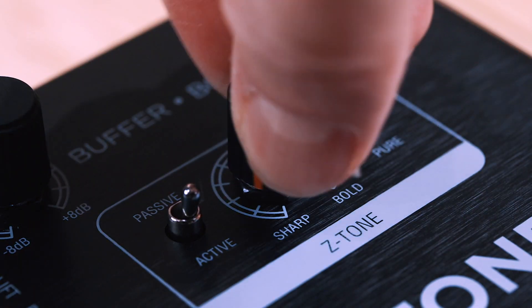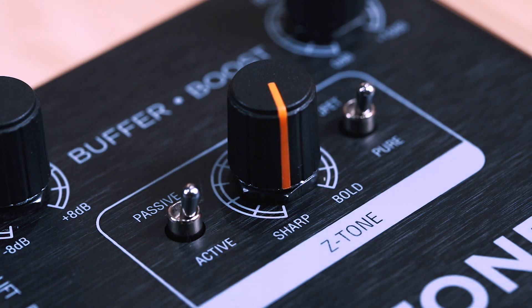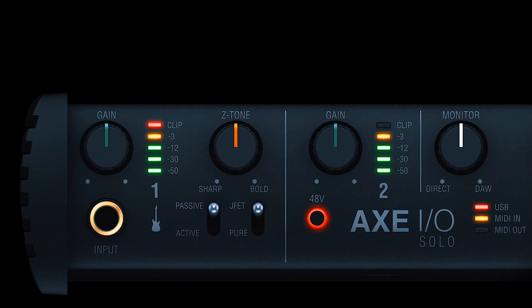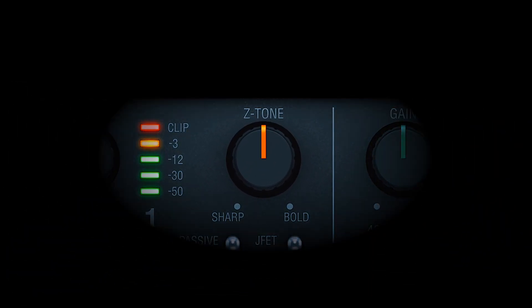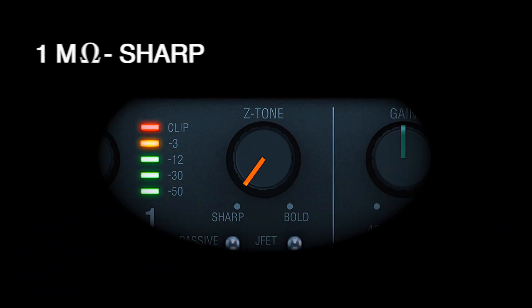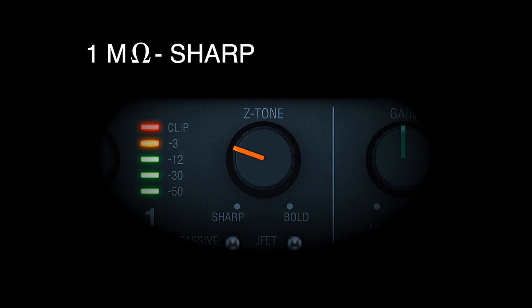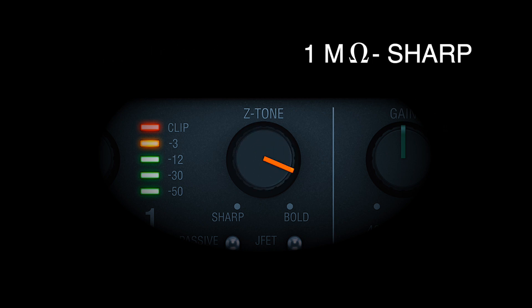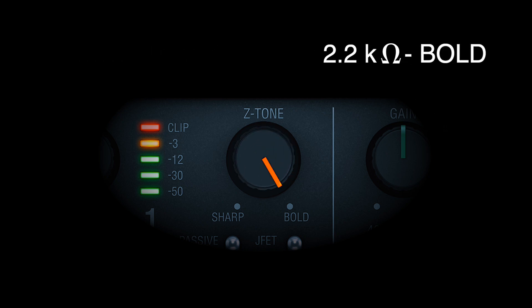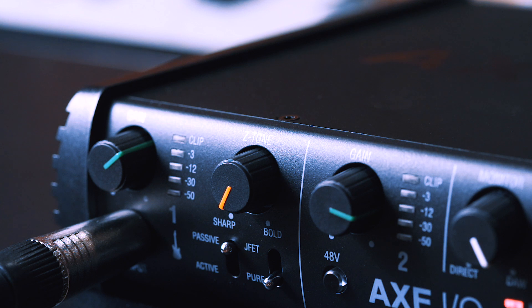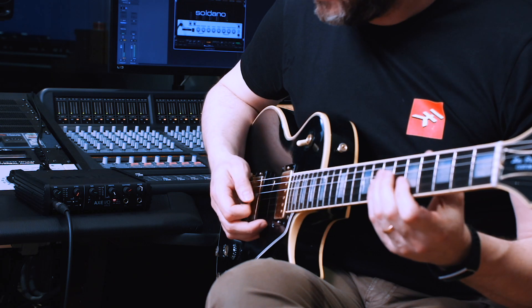The Z-tone control offers adjustable impedance from 1 mega ohm on the sharp setting down to 2.2 kilo ohms on the bold setting. At the maximum impedance you'll find your sound tighter, sharper, and more precise.